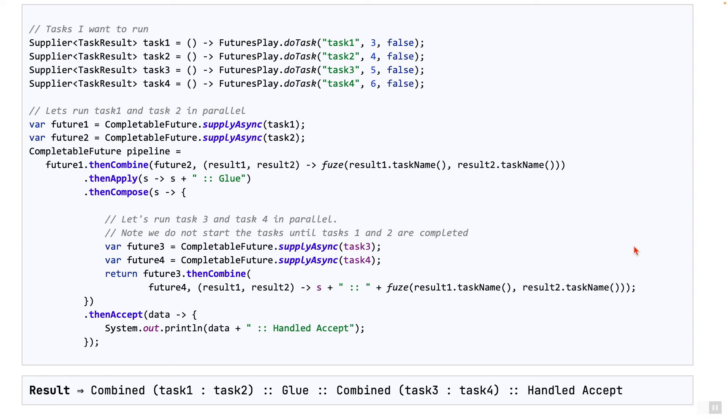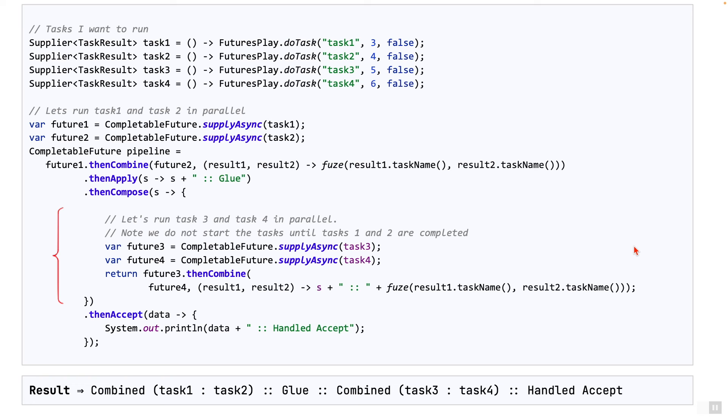Next, we need to create a stage which will start task three and task four in parallel, wait for both to finish. We can use supplyAsync again to kick off both tasks in parallel, task three and task four, and then combine the results as we have done before using the thenCombine method.